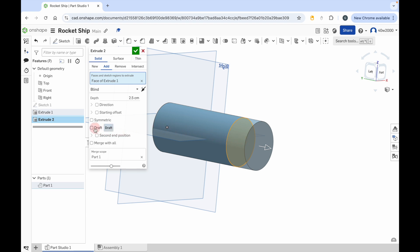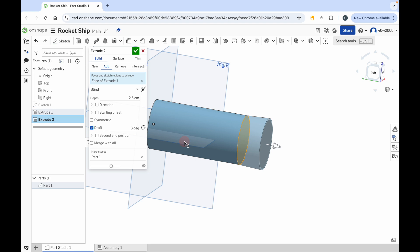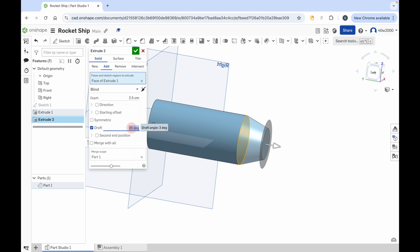We're going to use the draft option in the menu on the left-hand side. You can see right now there's a little checkbox next to the word draft. If you click that, you'll see you get three degrees and a little rounded arrow icon. Looking at your 3D model, you can see that the extrusion has started to taper outwards. We want to taper it inwards, so click on that opposite direction icon and you'll see it's started to taper inward like the end of a pencil. It's set to a tapering angle of three degrees. The draft option is part of the extrude tool and it allows you to taper the sides of your extrusion by angling them to a specific degree.